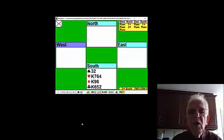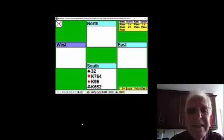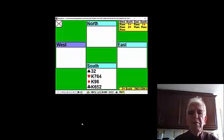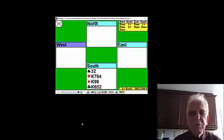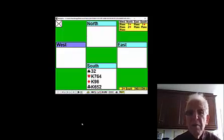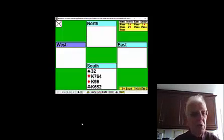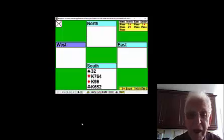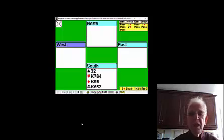On our hand this week, we aim to make as many tricks as possible playing match point pairs. We're only in two hearts, but if we can make nine or ten tricks, we'll do better than everybody else.